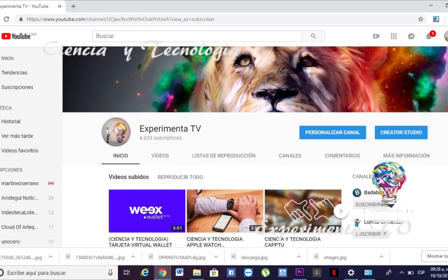Hola mis amigos de Experimenta TV, gracias por visitar Ciencia y Tecnología. Te invitamos a que nos des like y te suscribas en las diferentes secciones de este canal o en los canales alternos. También te recuerdo que ya tenemos un podcast al cual nos puedes seguir en Spotify; vamos a estar dando las ligas a través de las descripciones de cada uno de los videos.